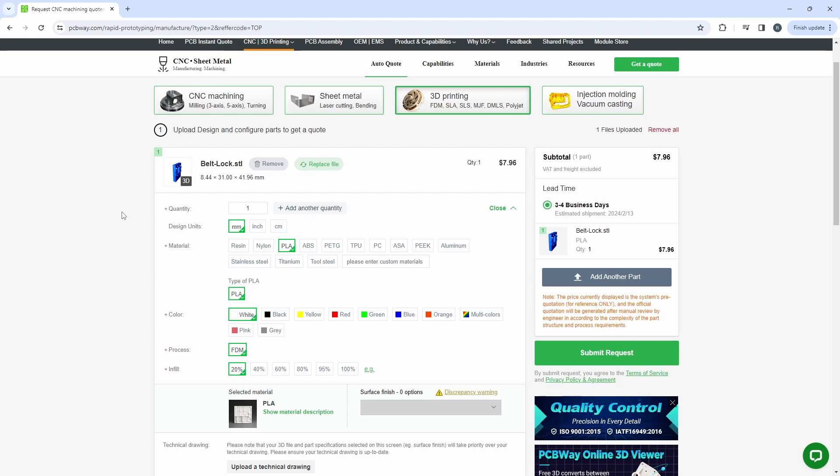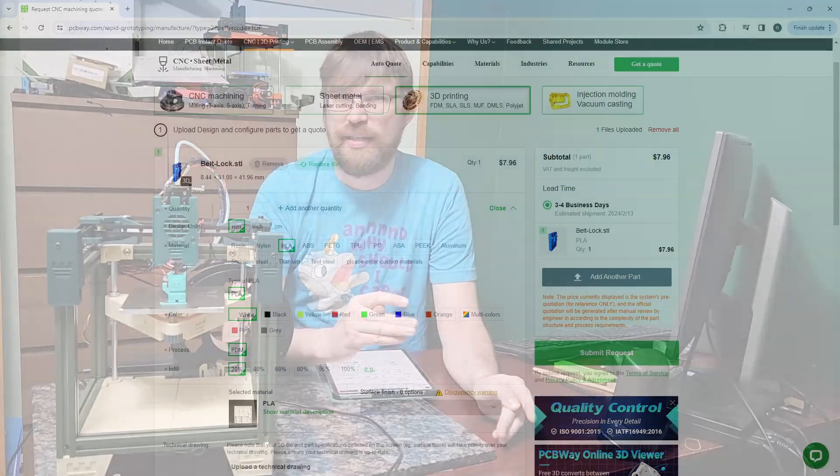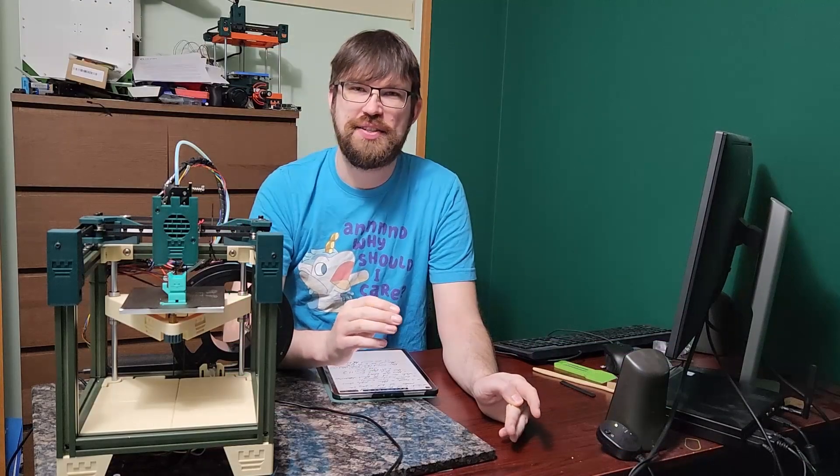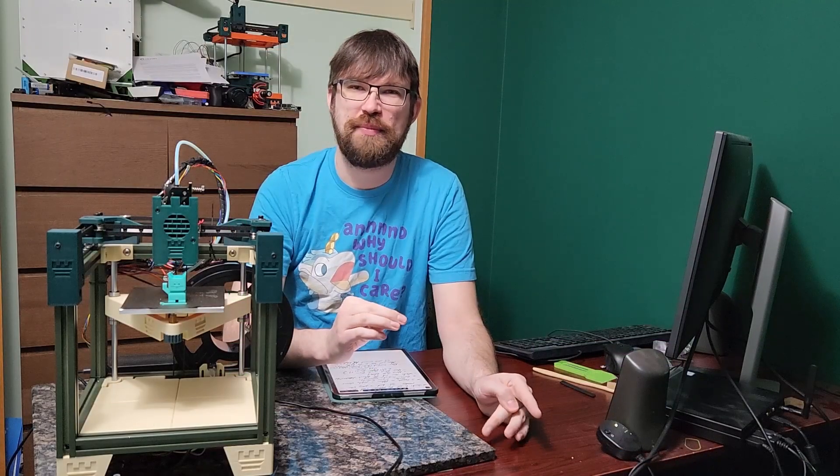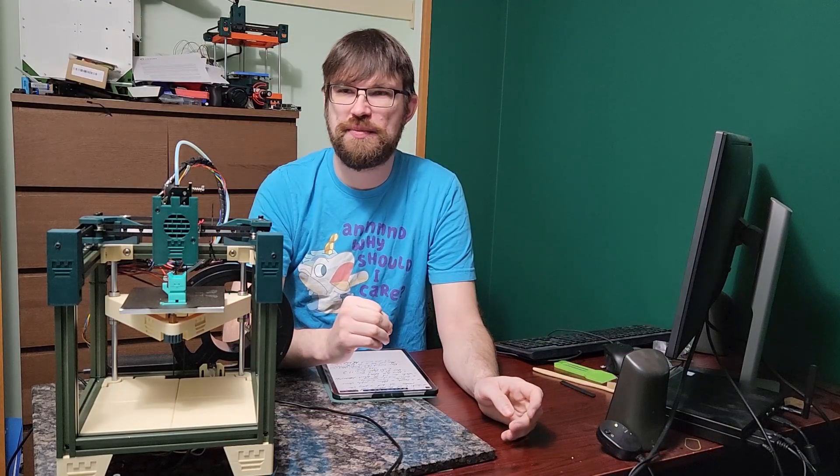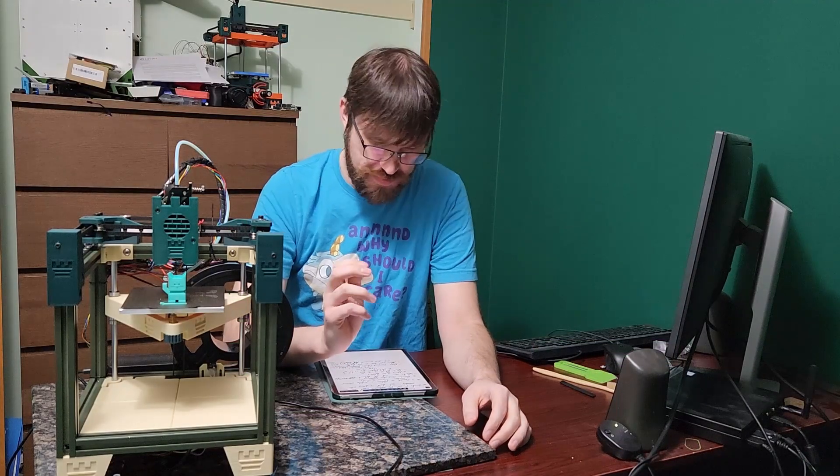For your next project, definitely check out PCBWay at PCBWay.com. Thanks again so much to PCBWay for sponsoring this video.